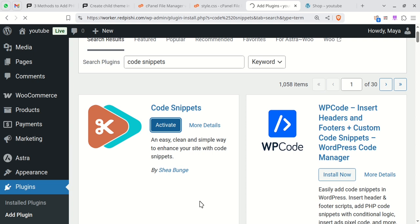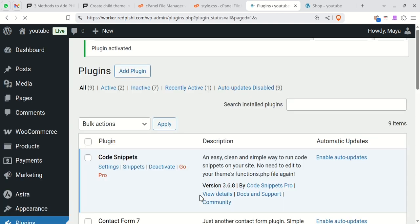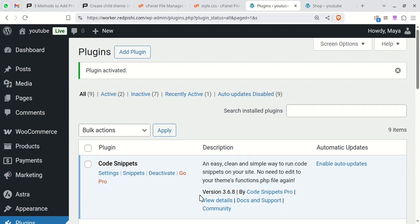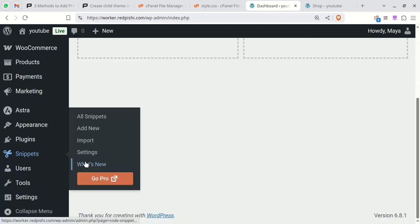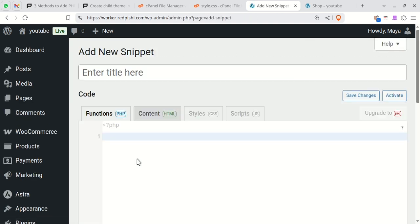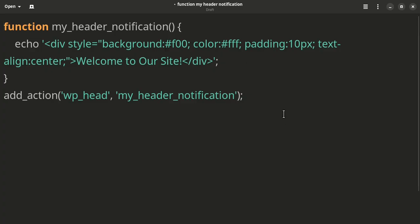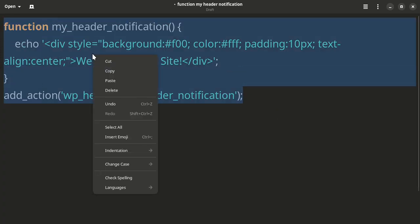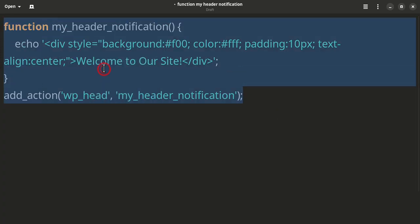After activating the plugin, navigate to the snippets menu and click add new. Copy the custom code and paste it into the code section.